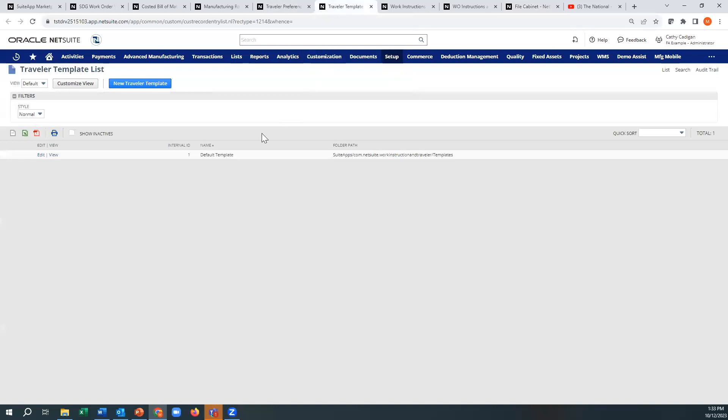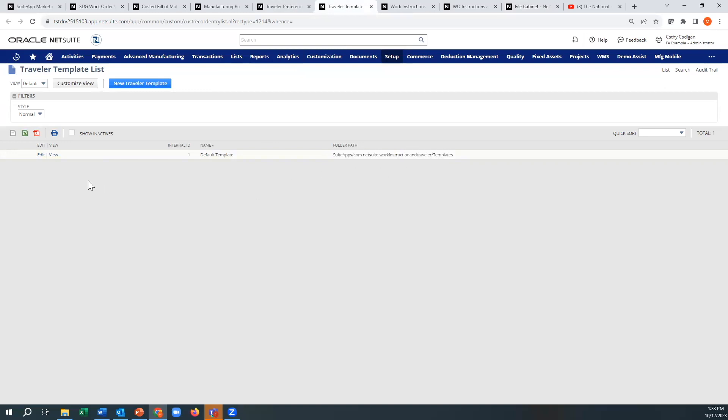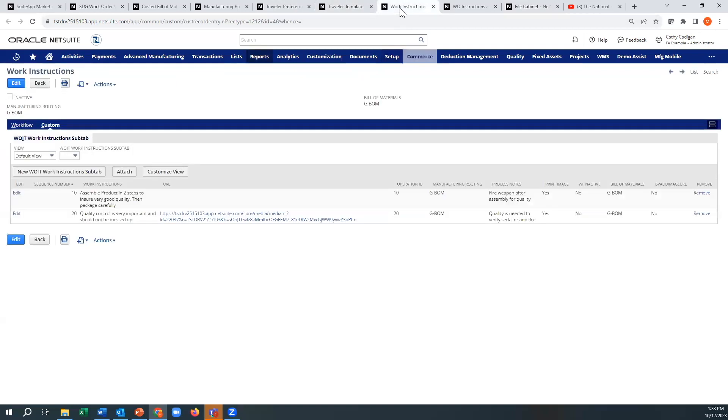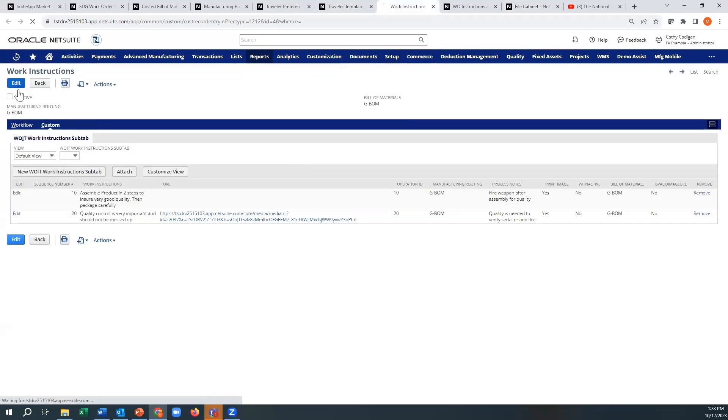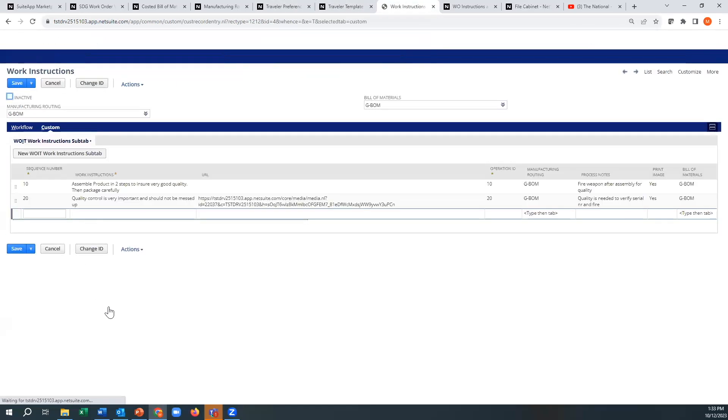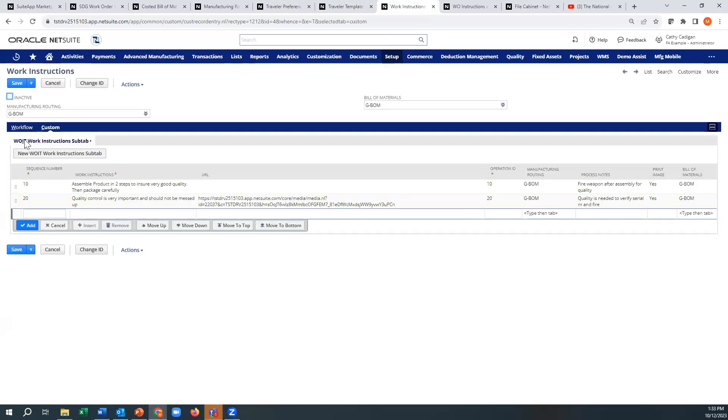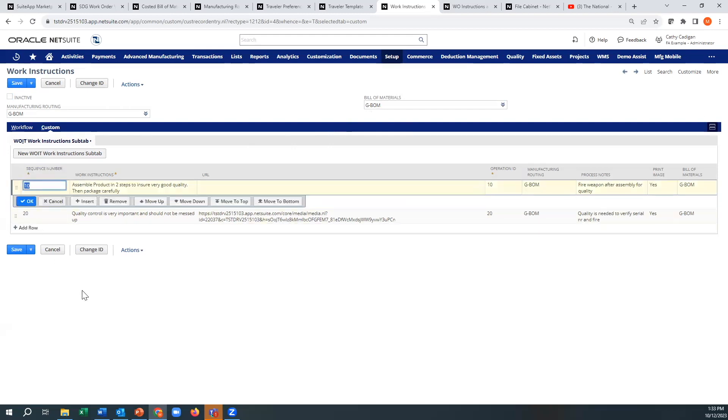All right. So the traveler template is your PDF version here. And you can create your own versions of this or have somebody help you. I'll show you the one that's in the default here. It definitely needs a little bit of work. And then if you look at work instructions, what I did here on one example is I did it for a specific BOM, a specific bill of material.